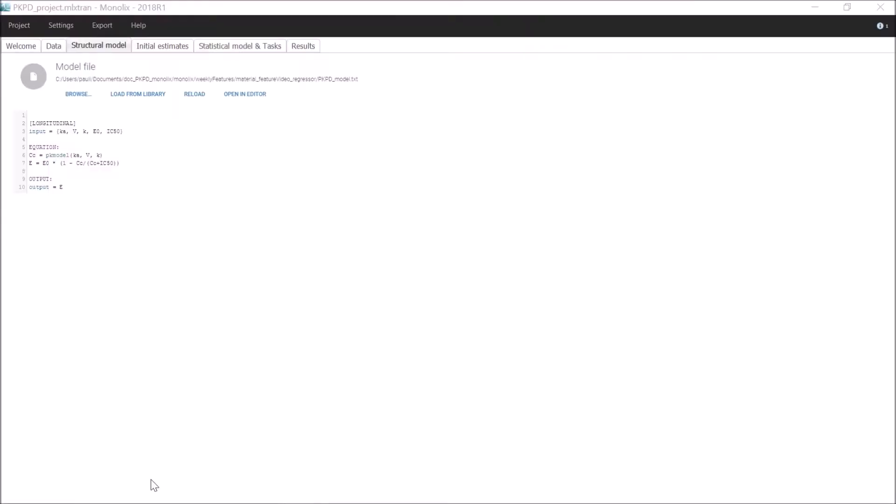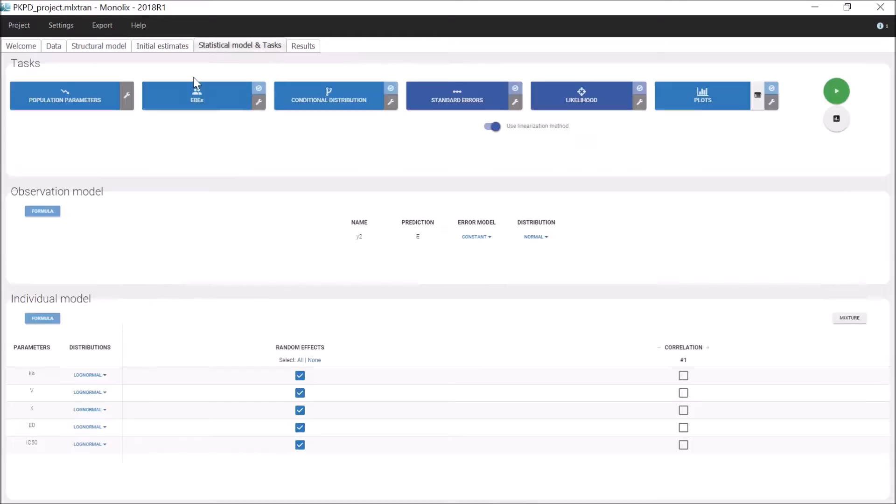Let's first have a look at an example of a structural model without regressor. In this simple PKPD model, there are five input variables: Ka, V, K, E0, and IC50. There are constant parameters that will be estimated by Monolix for each individual and can be seen in the individual model.